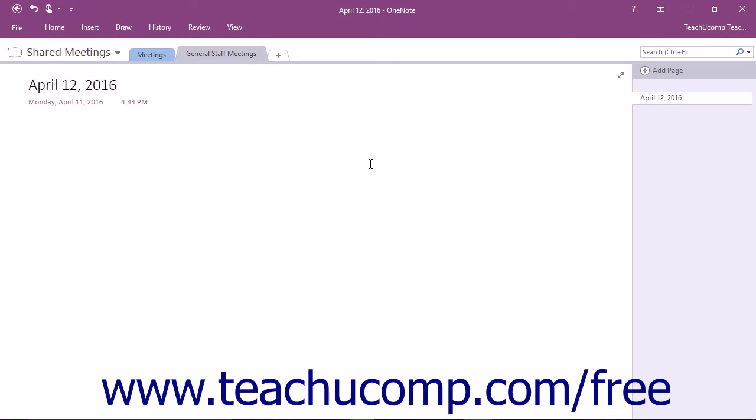OneNote allows you to connect your notes directly to an Outlook meeting invitation. Meeting participants can then tap or click the View Meeting Notes link within the invitation to open the notes.